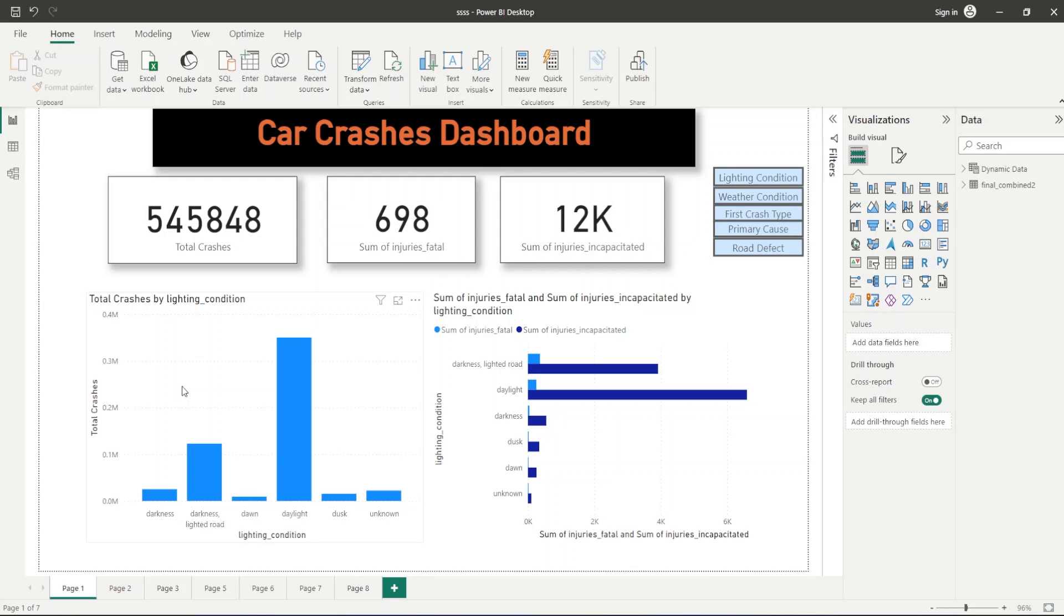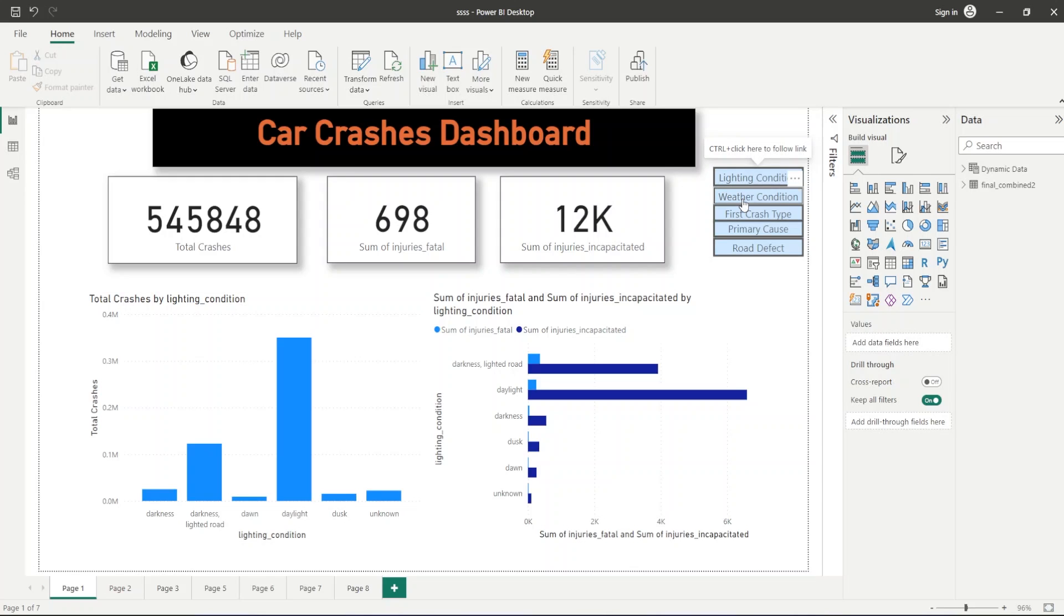We have created five buttons to change our visualization charts on the basis of the conditions given. First, we have the lighting condition. When we click on the weather condition, the chart will change. Similarly for the first crash type, primary cause type, and road defect, it will change.